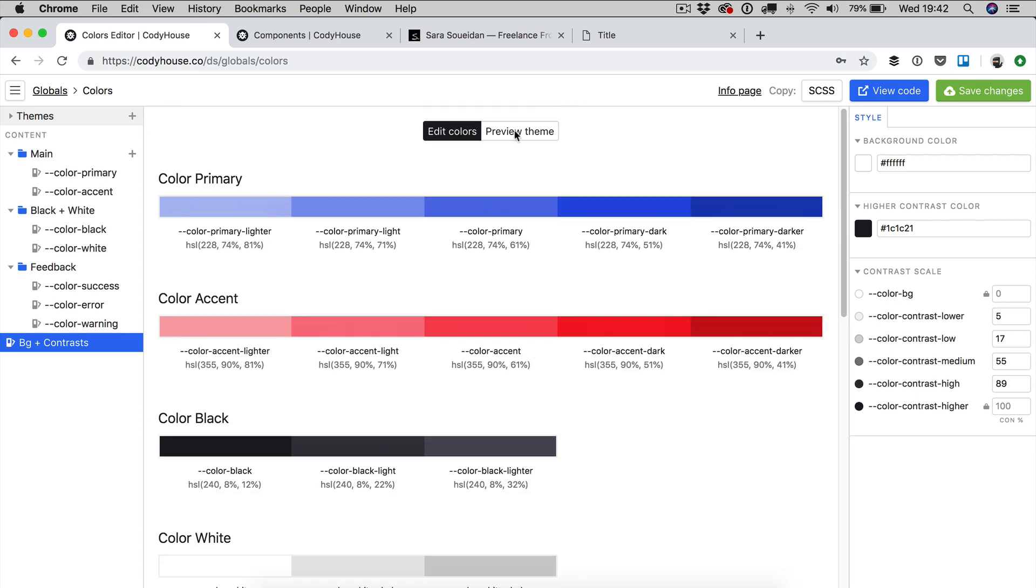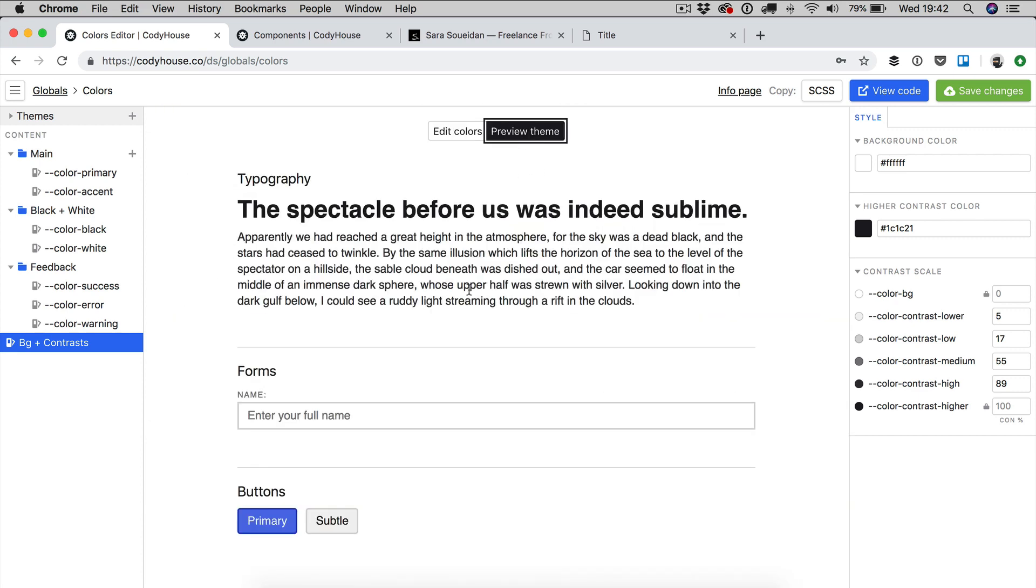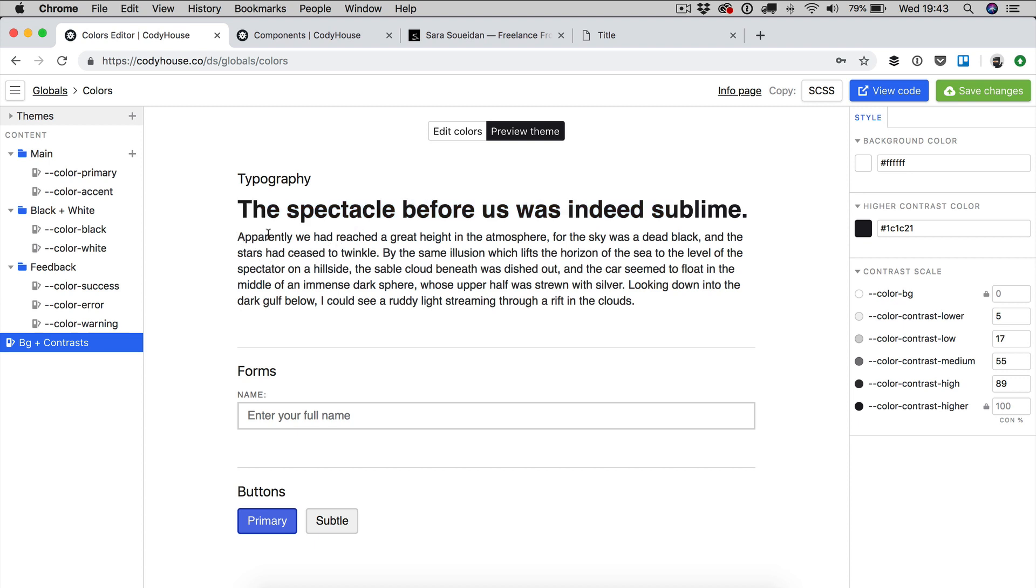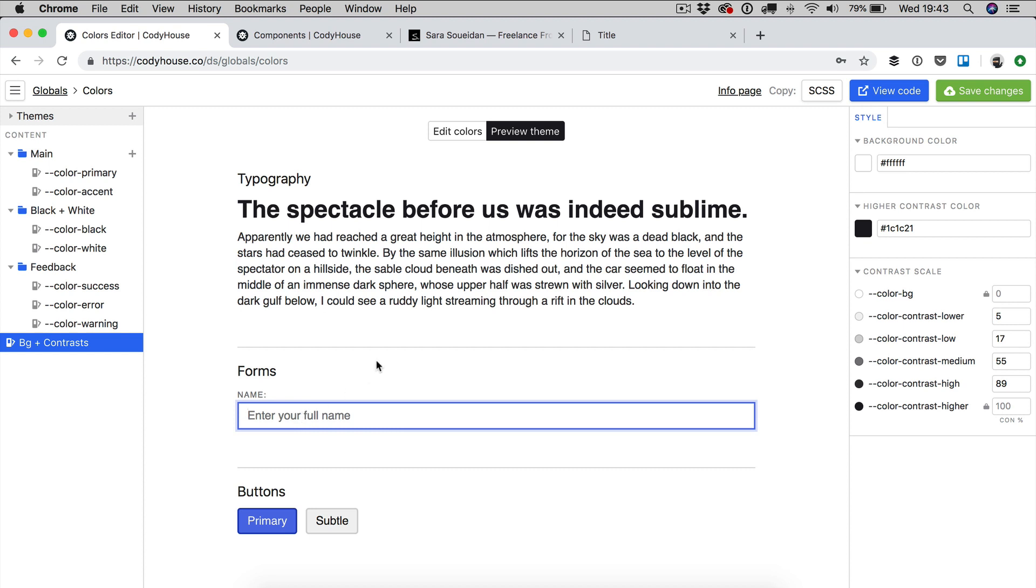But just to give you an example, if you click on preview theme, if we consider this a very simple component, so we have applied the color contrast higher to the heading element, we have applied the color contrast high to the paragraph, we have applied for example color contrast low to the borders, also the borders of the form element, and then we have for example color contrast medium applied to the placeholder, and so on. So you can do the same for all your components.